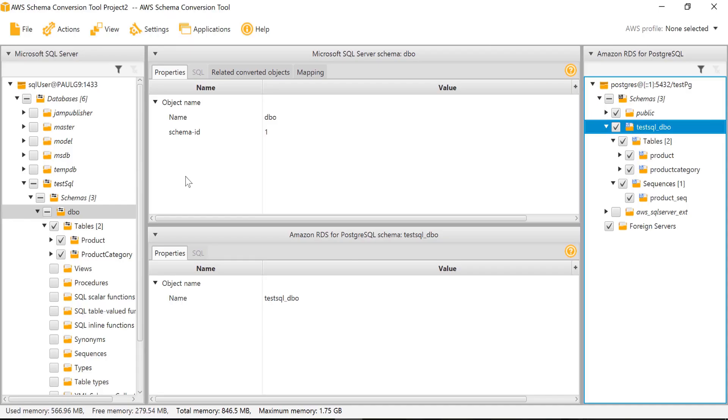Sometimes there can be fail scenarios which AWS SCT might not be able to convert, and those will be shown on the right side section and need to be converted manually.